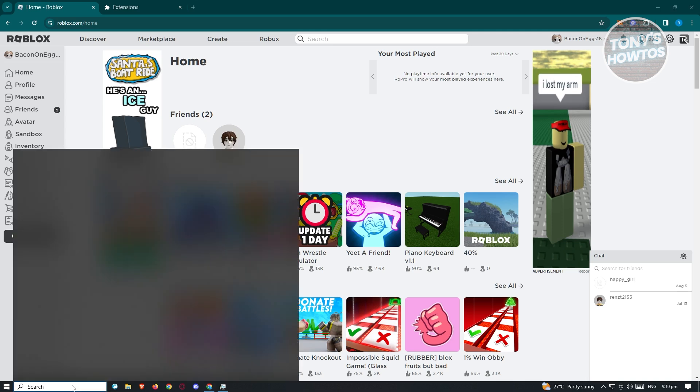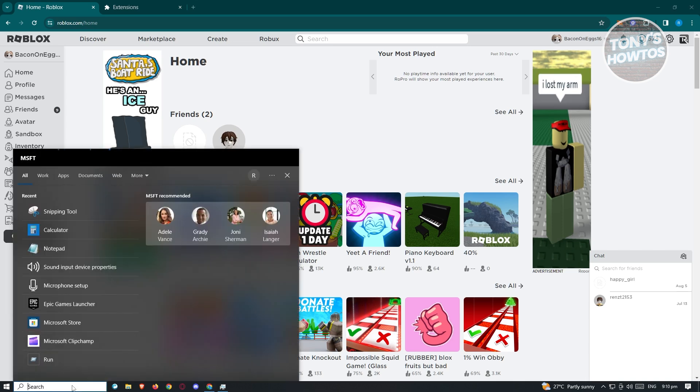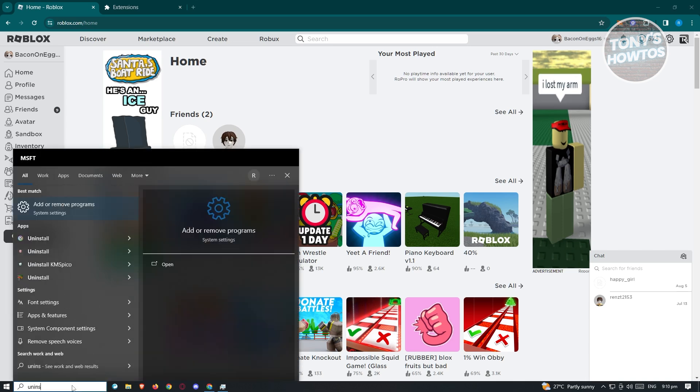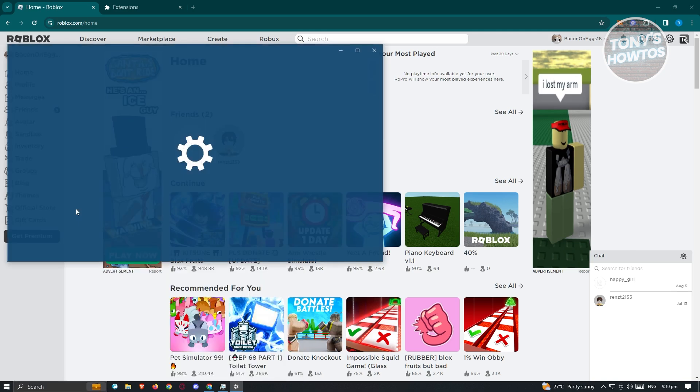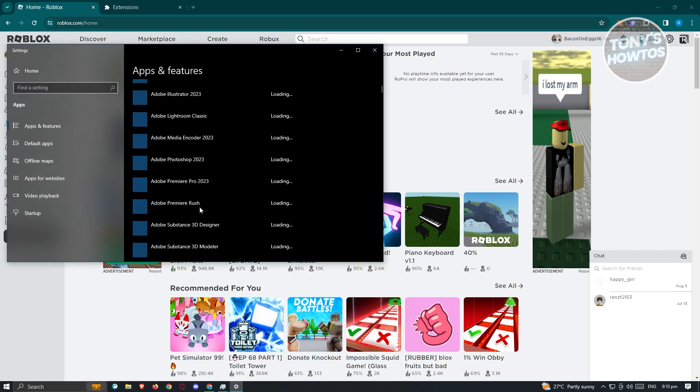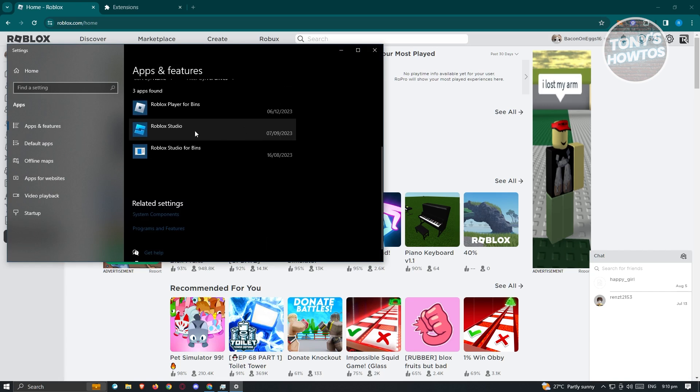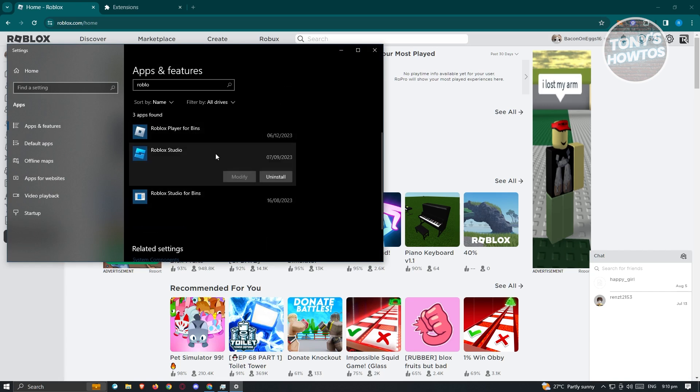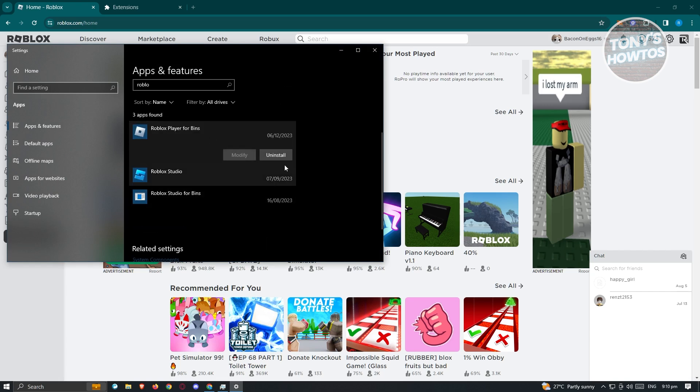Go ahead and go to search here, just type in uninstall, click on add or remove programs. And from here, look for Roblox. Once you see Roblox, go ahead and click on it, and from there just click on the uninstall button.